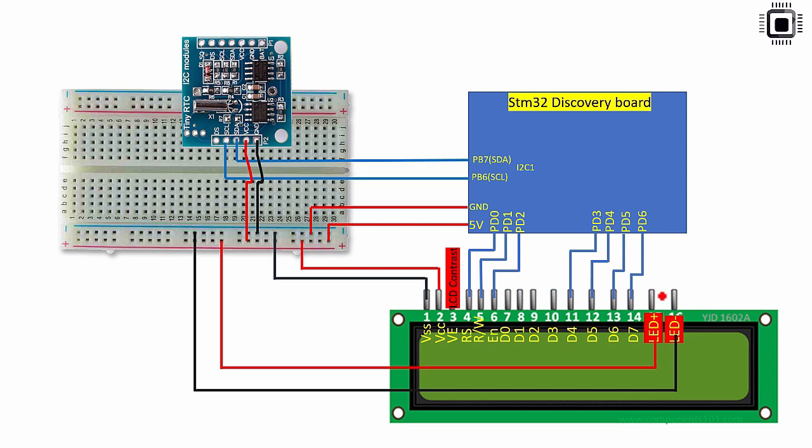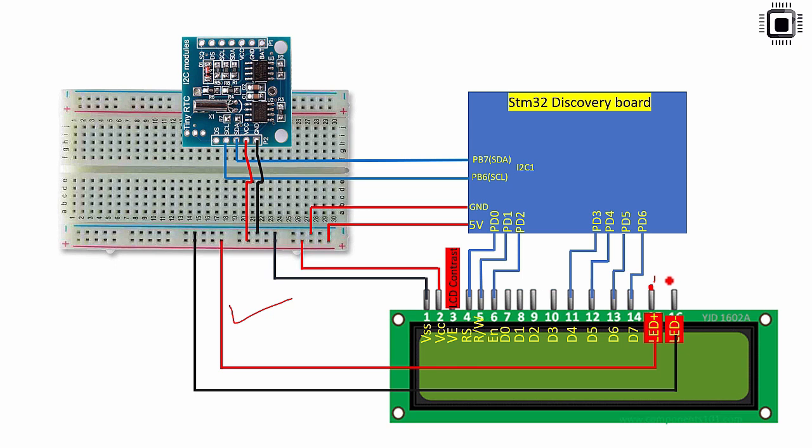After that this is the 15th pin. It is actually the LCD's LED anode. Basically this LCD has backlight LED. You connect this pin number 15 which is LED positive that is backlight LED positive. You connect that to the 5V power supply and pin number 16 is LED negative and you connect that to the ground point. That's the connection.